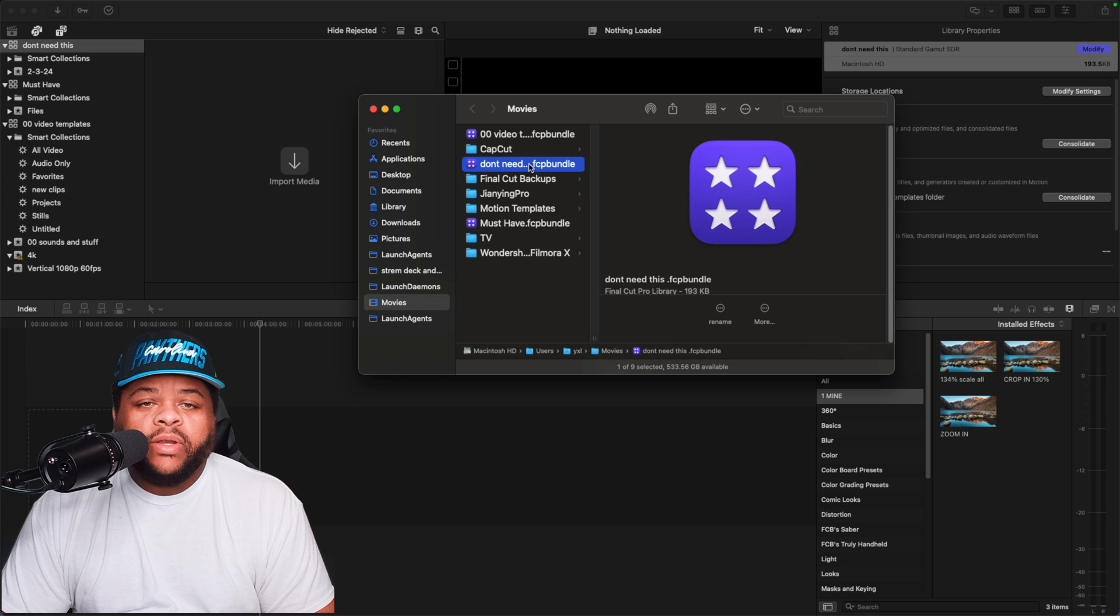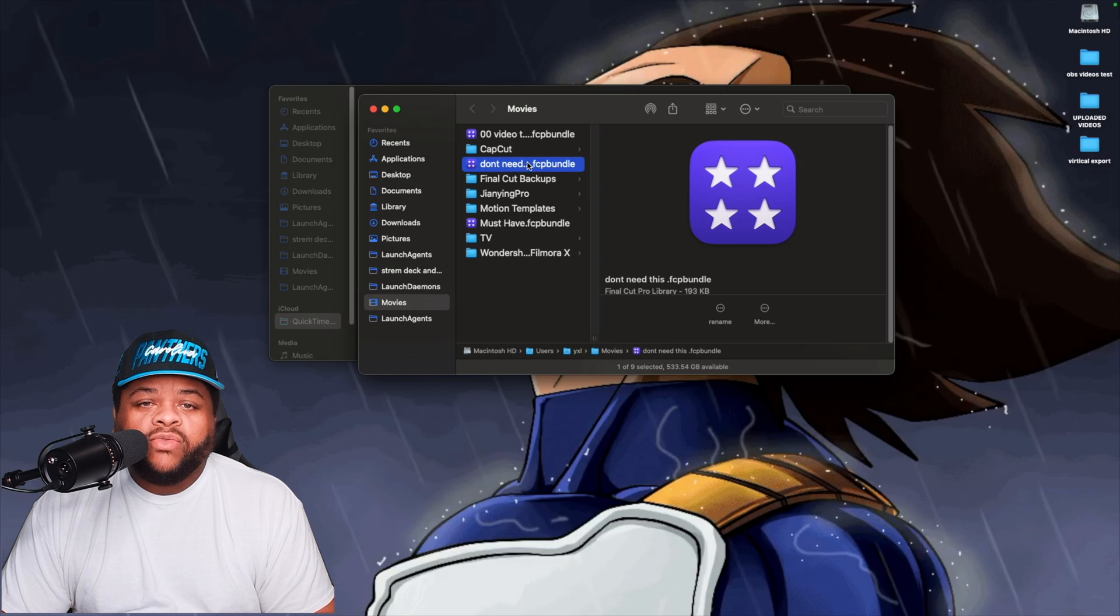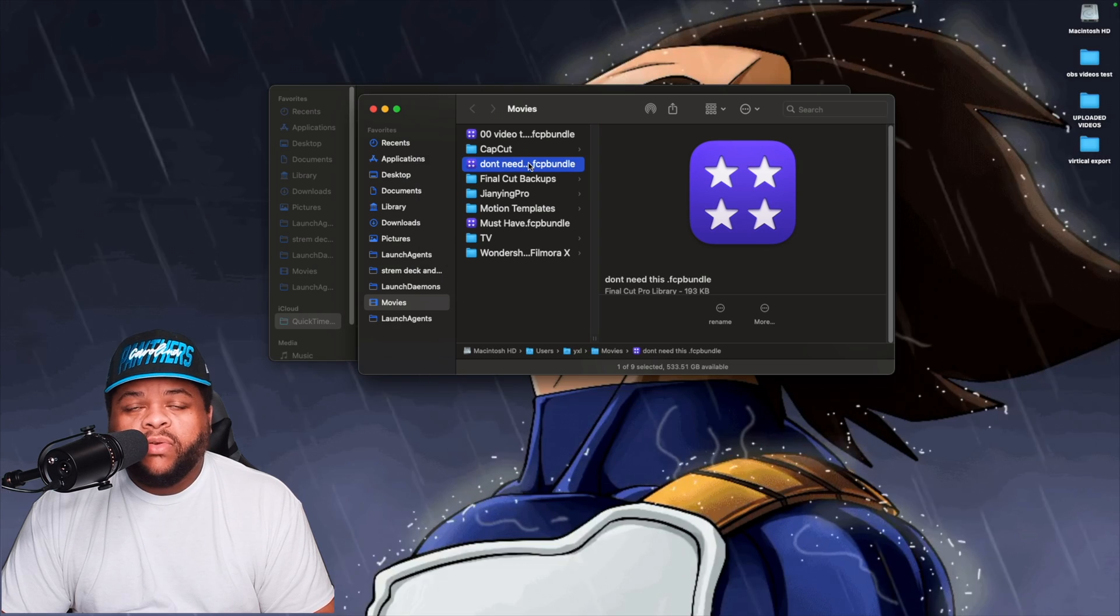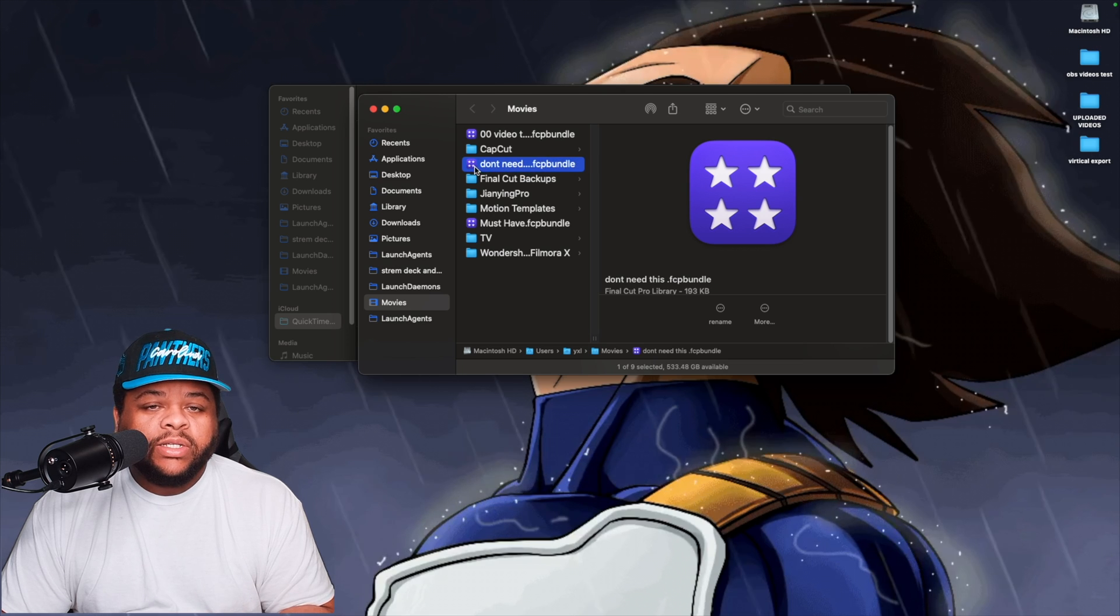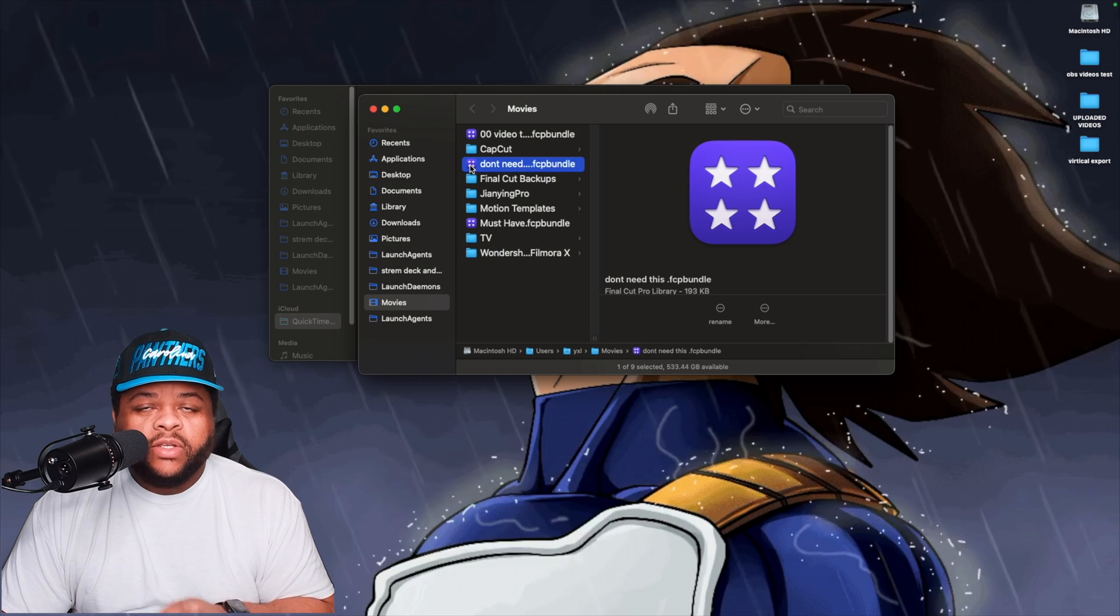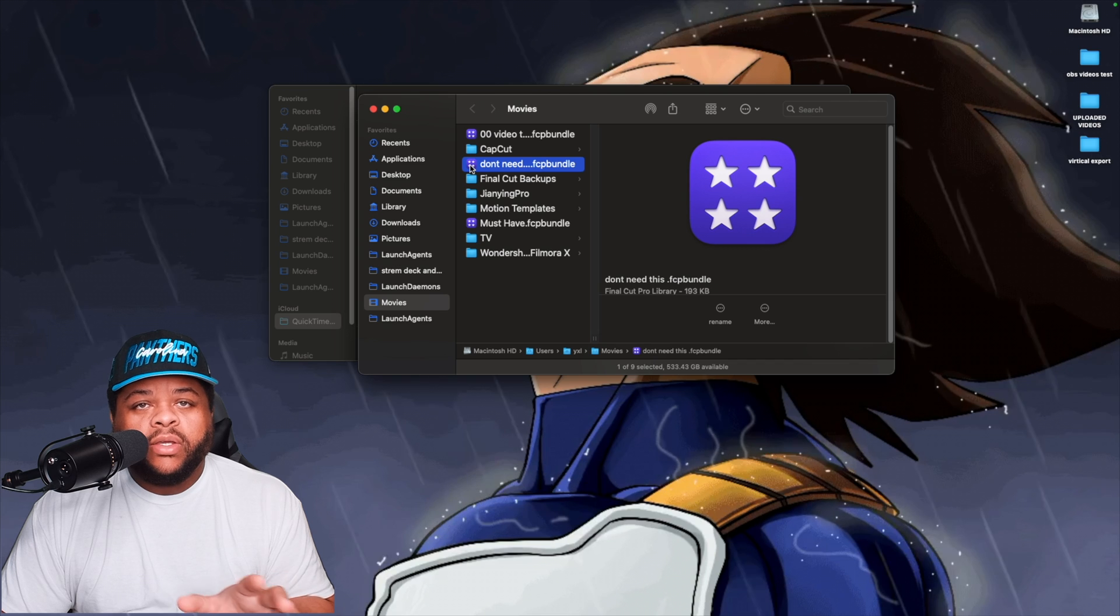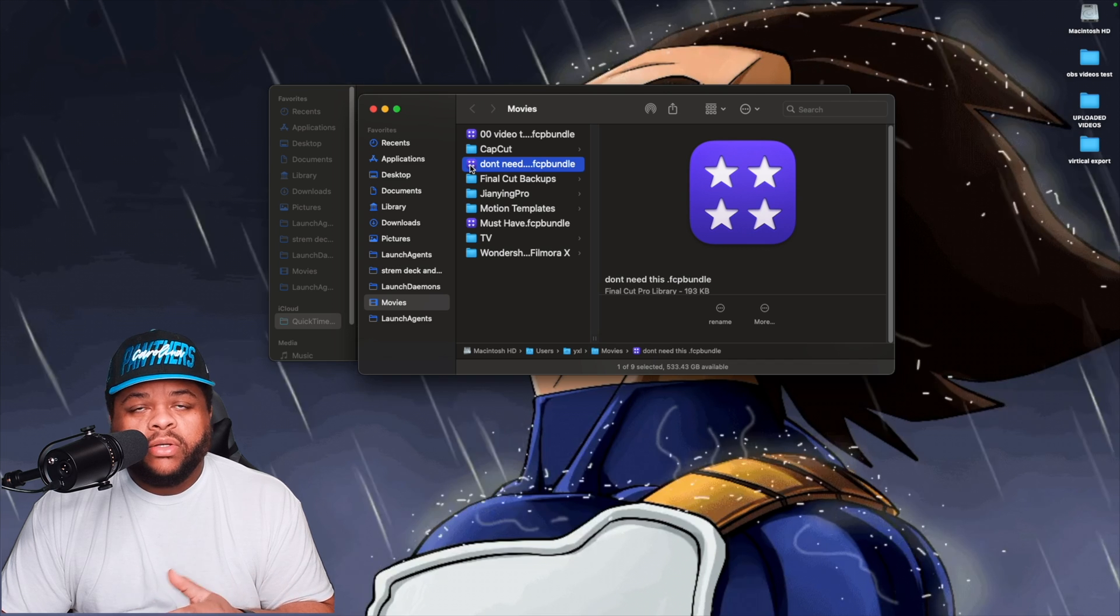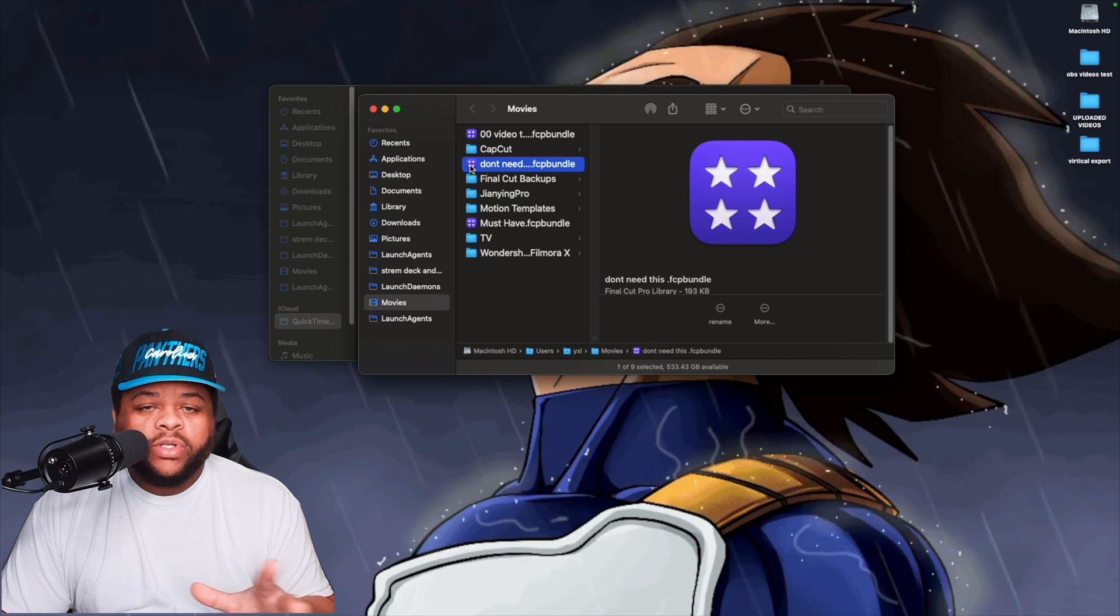And then once you click that, it's going to pull it up right here. Now what you want to do is X out of your actual Final Cut. You do not want to have it open when you do stuff like this. If you add one into this folder or if you take one away or delete it, do not have the app open. Just don't do that.